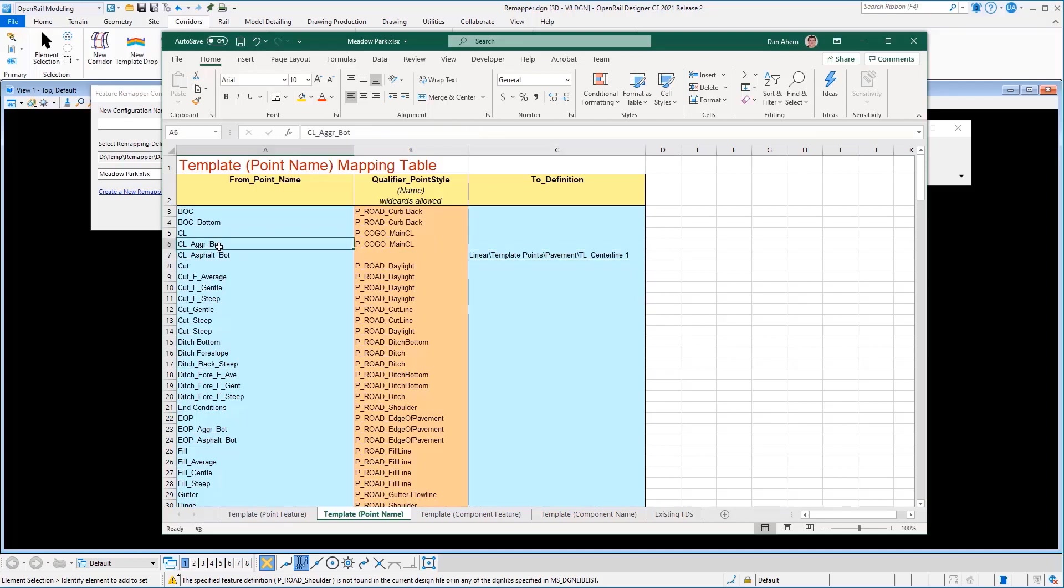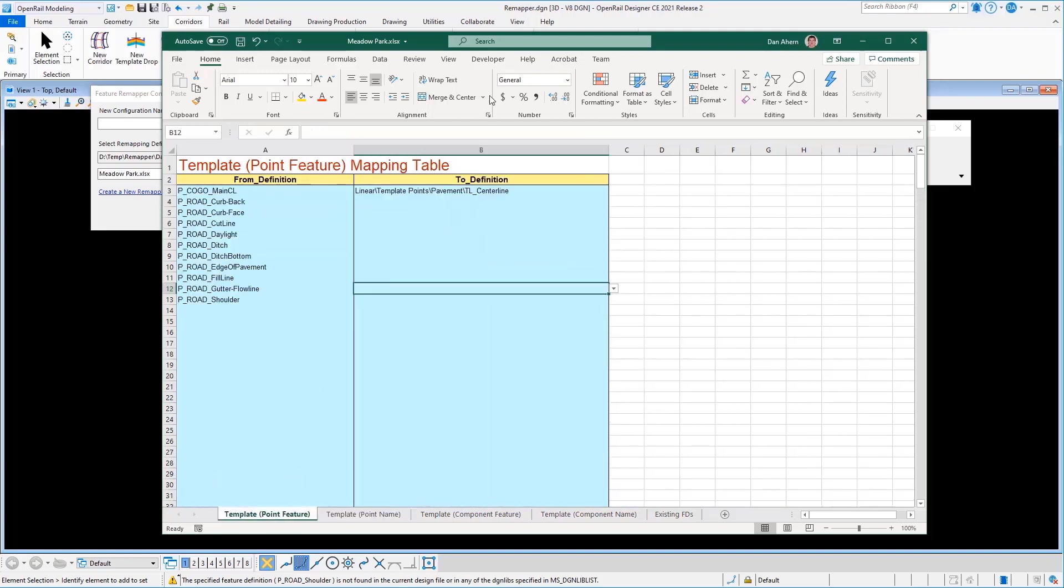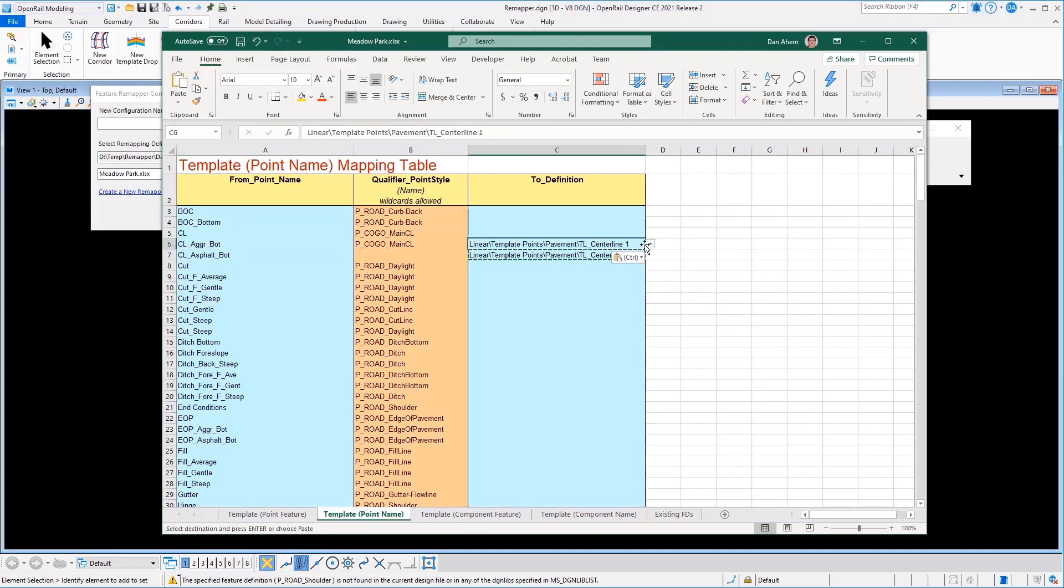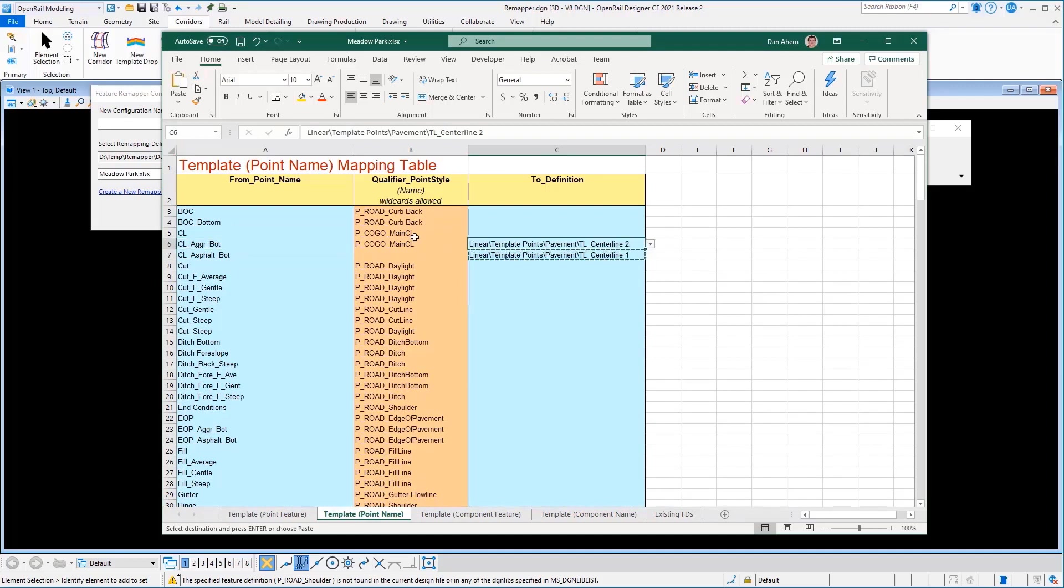Now, likewise, this aggregate point, I really don't want to just go to TL centerline, which it's going to do natively because of the definition we created on the first tab here. We're going to replace all of these features with this one. But we want to now override that and say, except for this point name, I really want that one to go to centerline two.